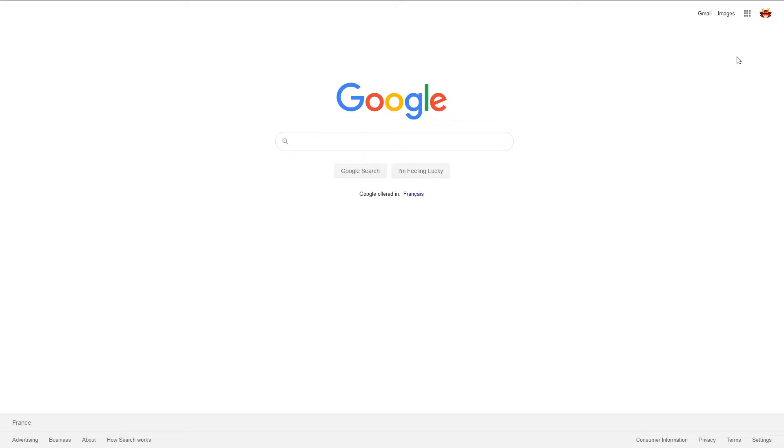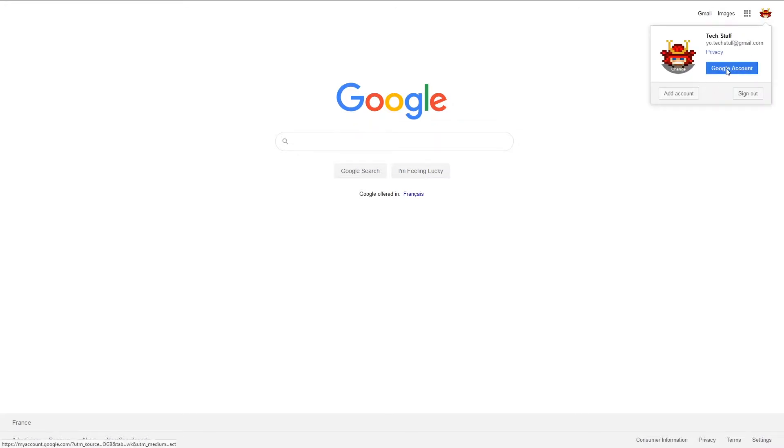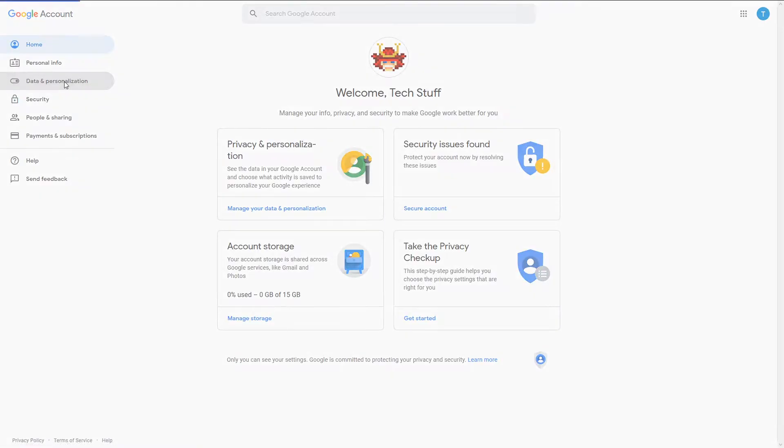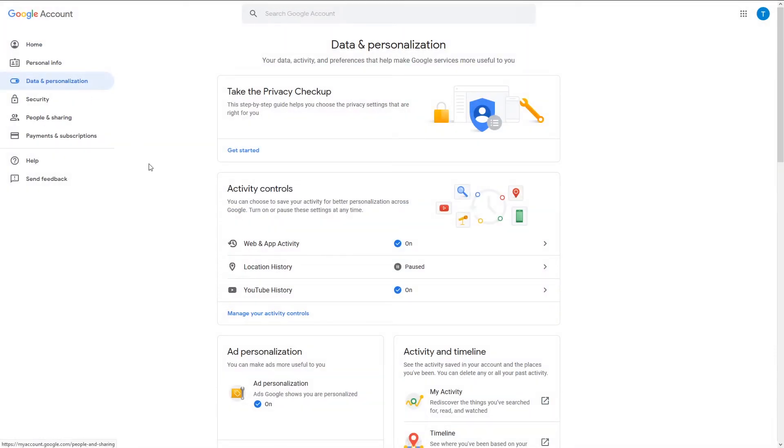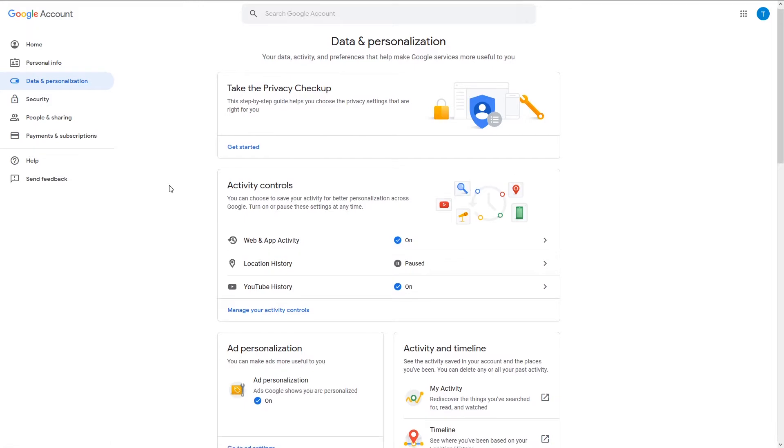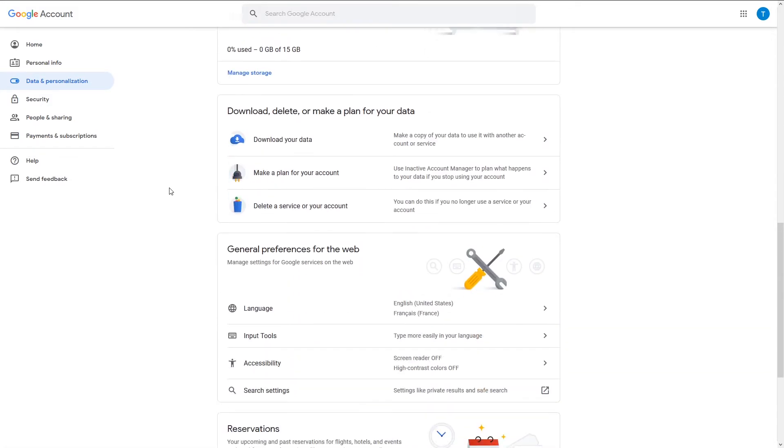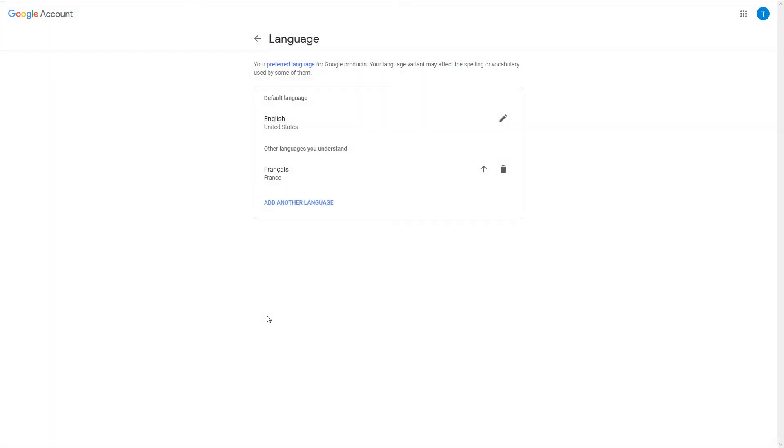What you need to do is very simple. First, go to your Google accounts right here. When you're there, just click on data and personalization. You go down and then select language, and here you can choose any language you want.